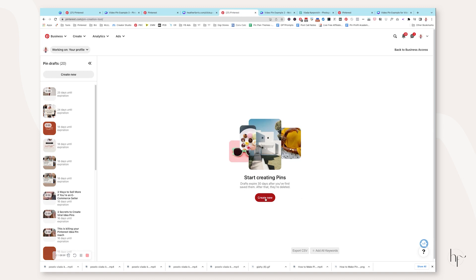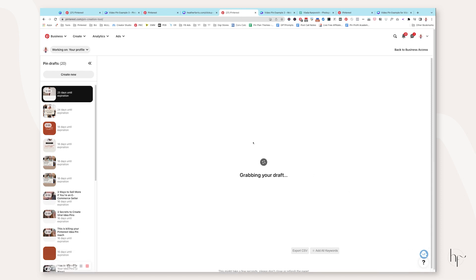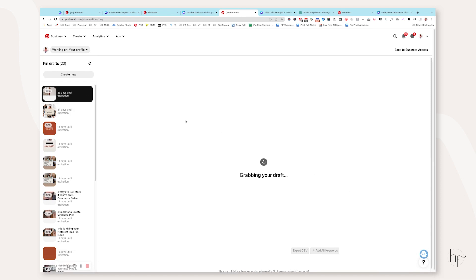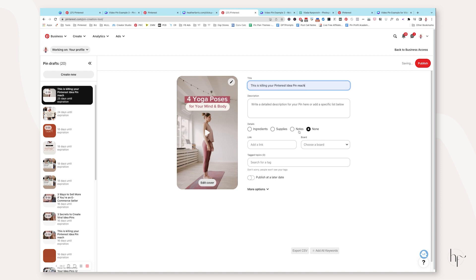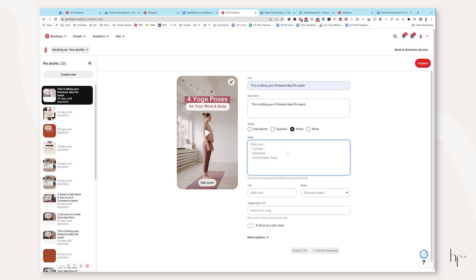So in this case, I just have a video example right here. I want to show you that I already created previously. We're going to open this up and then we would fully optimize it. However, you want to optimize whatever your content is. So make sure you add your Pinterest title, your Pinterest description. If there are any other notes that you want to add, this is a great place to do that.